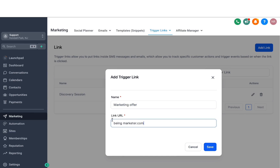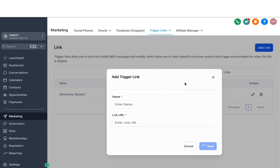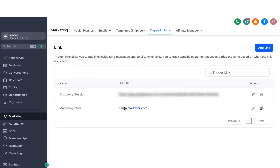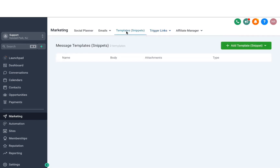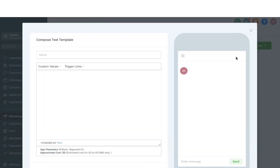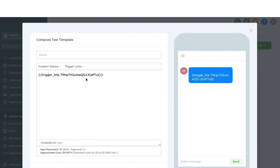This will create a trigger link. As an example, I'm going to put a dummy link here. Once you hit Save, it will come up, and then if I go back to Templates and create a new text template, I can click on trigger links, select the marketing offer, and it will generate this link. When they click on that, I will be able to track it and take more actions like triggering automations, and be able to see if they have opened that link or not.